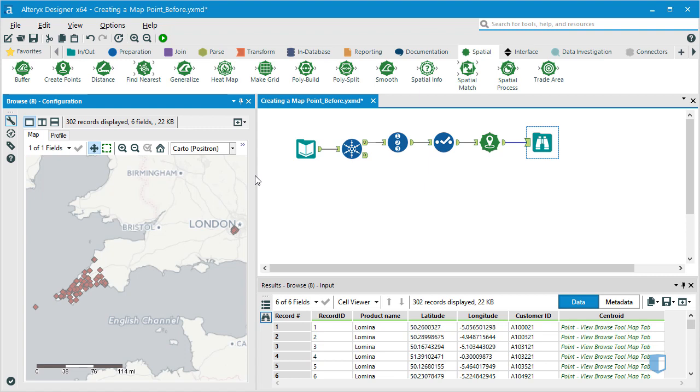The map will take a few moments to render. As we can now see, the data points are superimposed on the map.